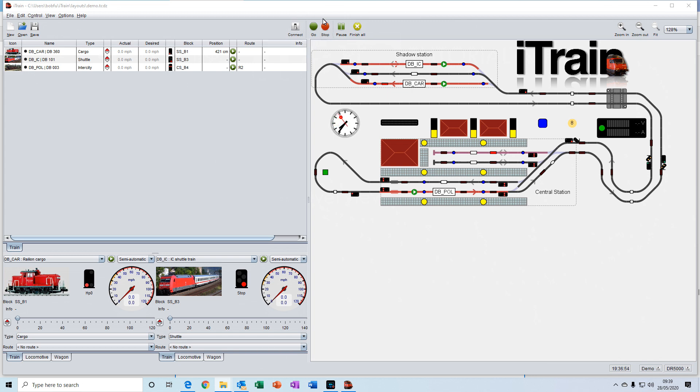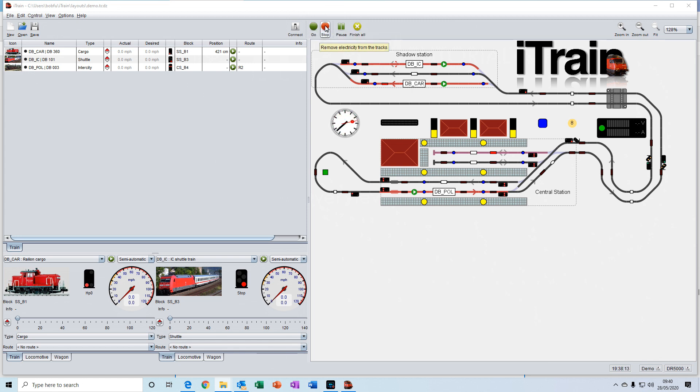And then you have buttons here, the go and stop button, which apply and disconnect power from your model railway.